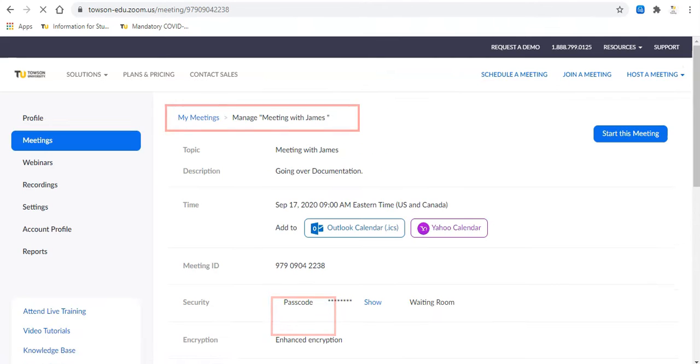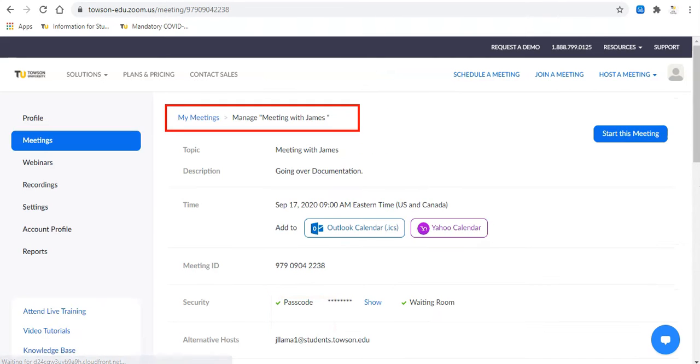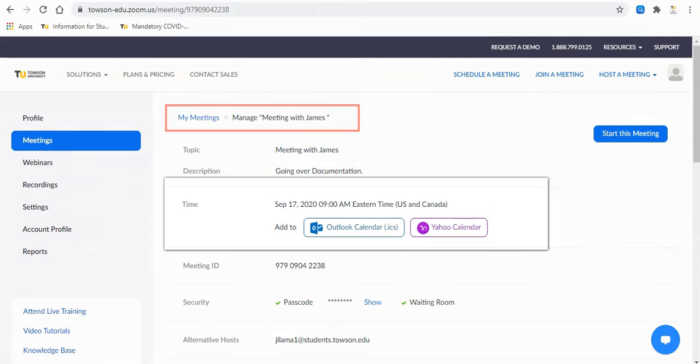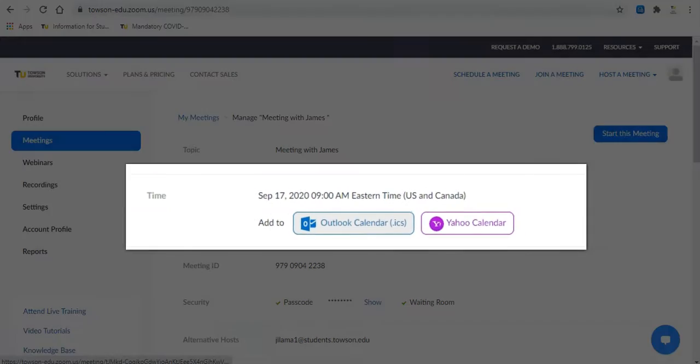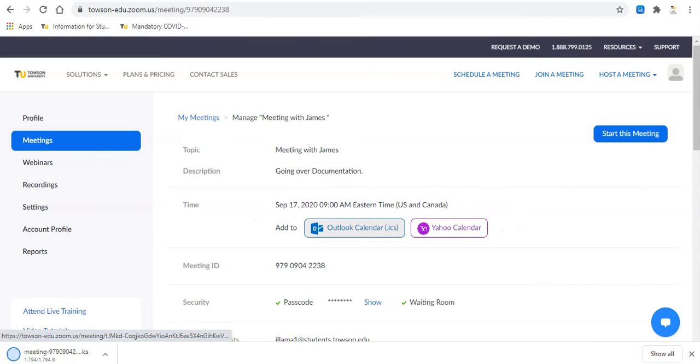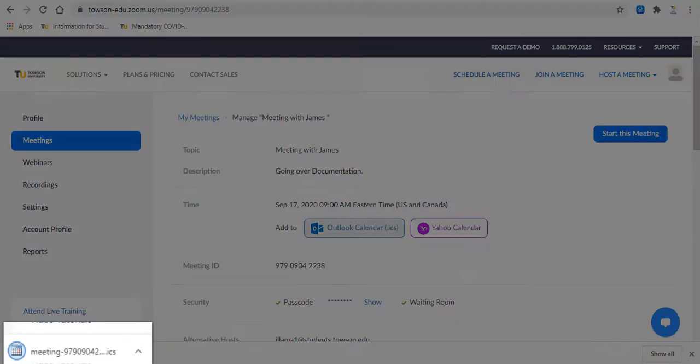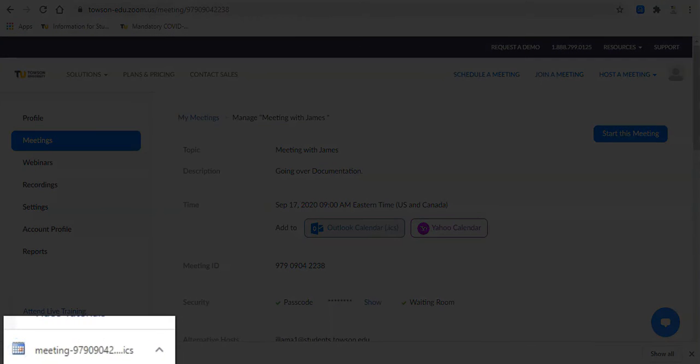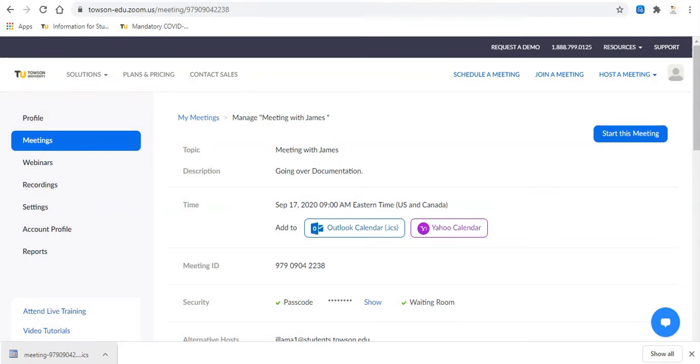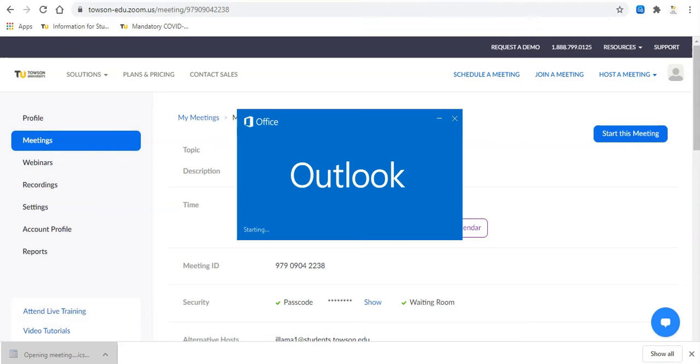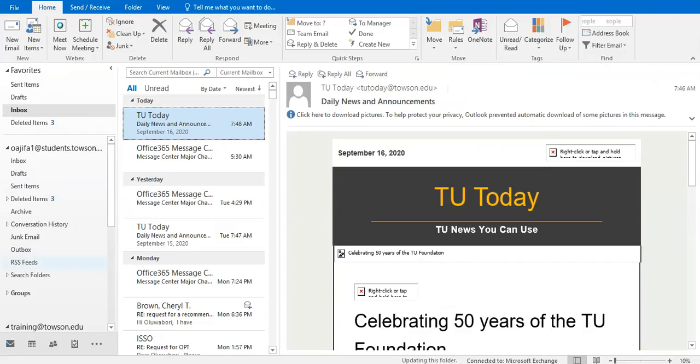You'll be switched to the manage meeting view. Under the time section, click Outlook calendar to download and send an Outlook invitation for your meeting. A .ics file will be downloaded to your computer. Click the file and your invite will open in Outlook.